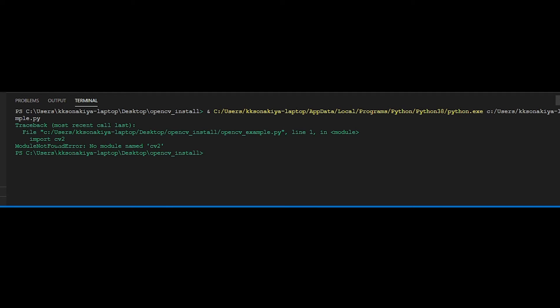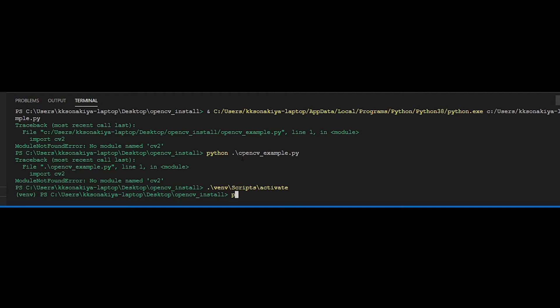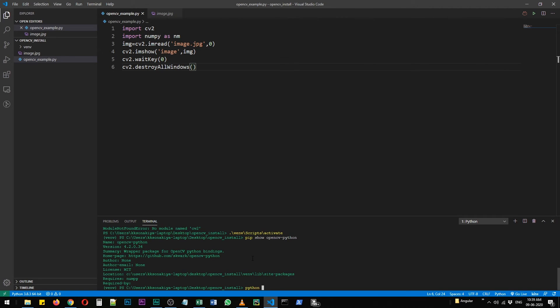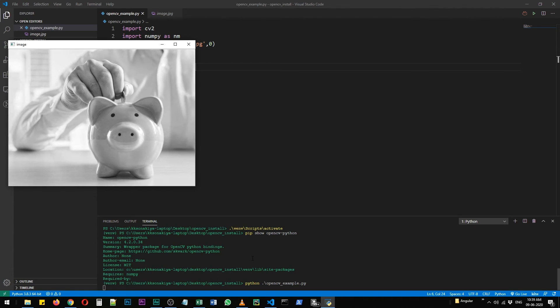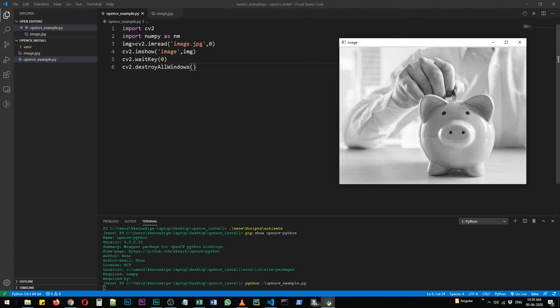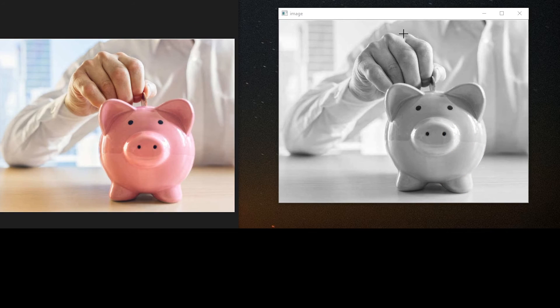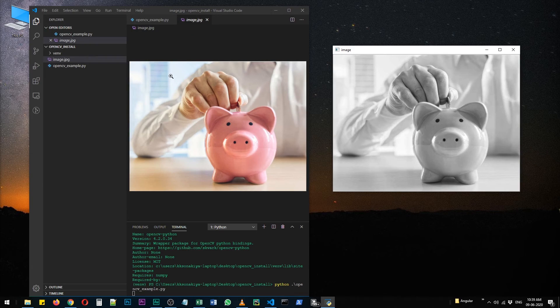All right, so it says that no module named cv2 found. So what happened there? Well, we need to run this from our current virtual environment. So let's log into that environment, that's scripts activate. Great. Let's check if we have OpenCV installed or not, so pip show opencv-python. There we go, we have OpenCV installed. Let's try to run this file again: python opencv_example.py. And see, it has successfully run the file. I'm going to open the original as well. Here it is, and here is the grayscale counterpart of that image.